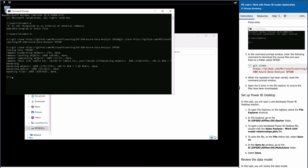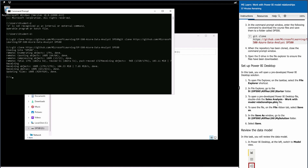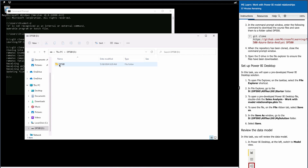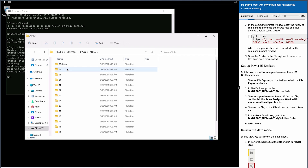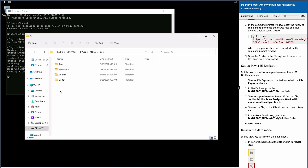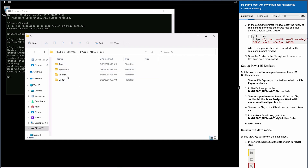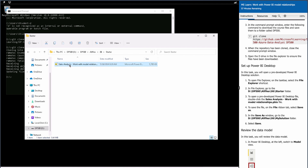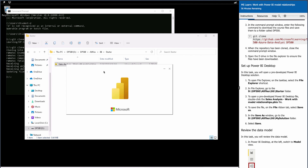There would be a file named 'Sales Analysis - Work with Model Relationships' that we are going to open. In the D drive, go to dp500, navigate to the sixth folder, find the 'starter' folder, and open that file. Once open, save it under the solution folder in the same drive, then we'll look at the data model.